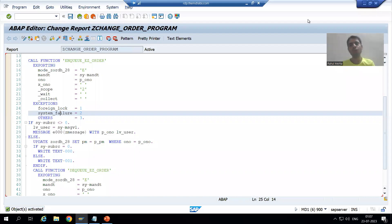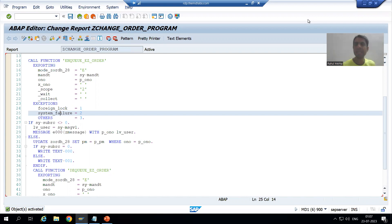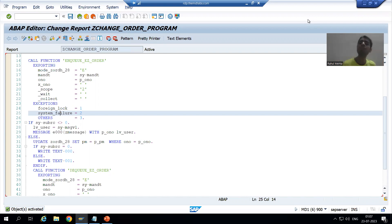Hello everyone, we will continue the topic of lock objects. In the last video we finished the full practical of the lock object — we understood the concept, created the lock object, then used the NQ and DQ function modules inside the program and did the full practical for the same.